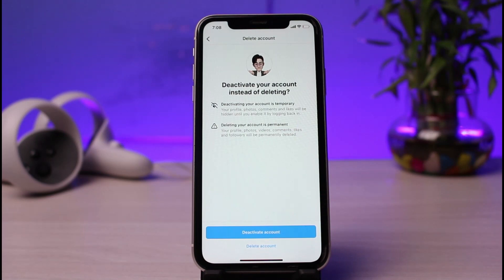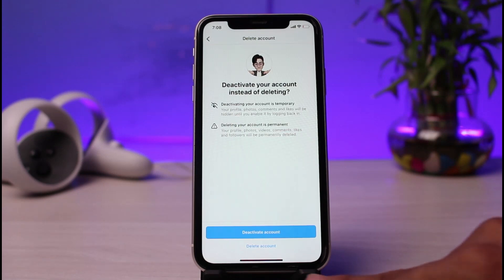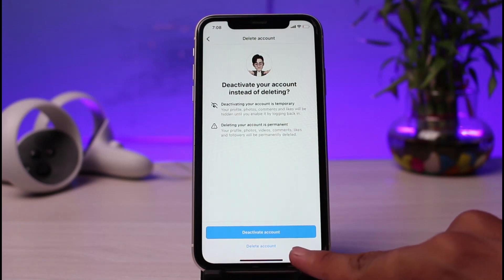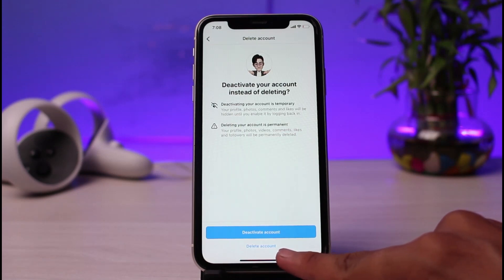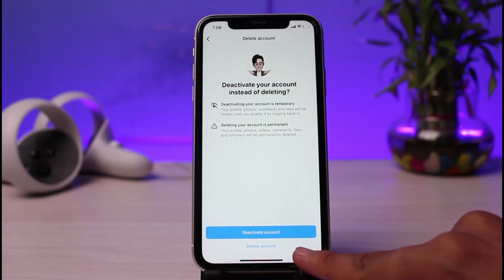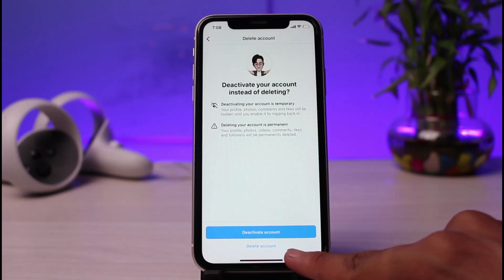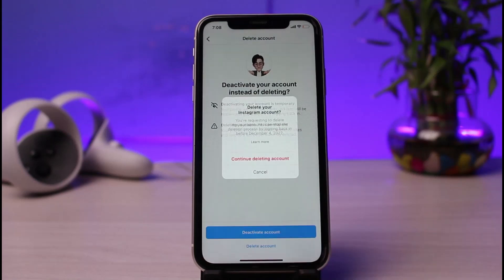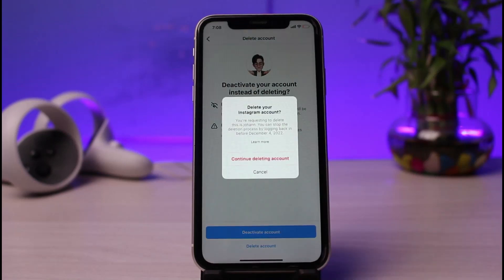Now when you tap on Delete Account, Instagram will constantly prompt you to deactivate instead of deleting your account. You want to ignore all of that. At the bottom you can see a faint text — not really visible — that says Delete Account but it's highlighted in blue, so just tap on that Delete Account button.